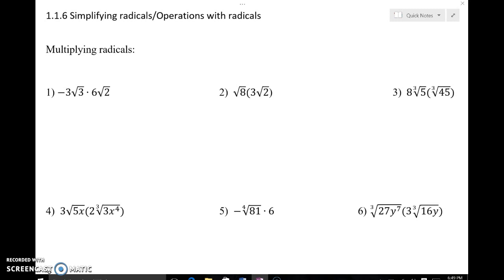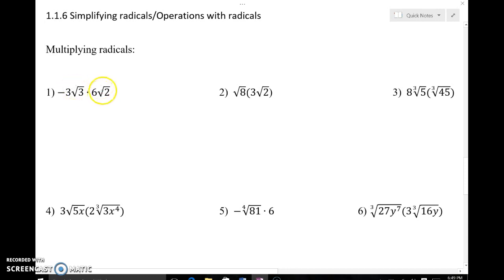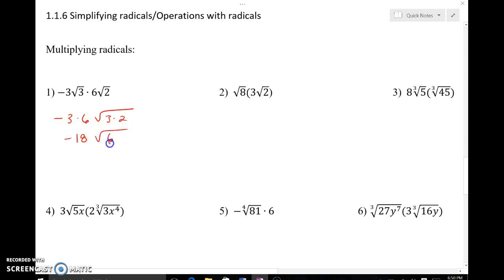Multiplying radicals doesn't require like radicals. Multiply the coefficients out front and multiply what's under the radical. Just make sure the roots are the same index. Since both are square roots here, multiply: negative 3 times 6 gives negative 18, and the square root of 3 times 2 gives the square root of 6. Final check: are there any perfect square factors of 6? No — so the answer is negative 18 square root of 6.